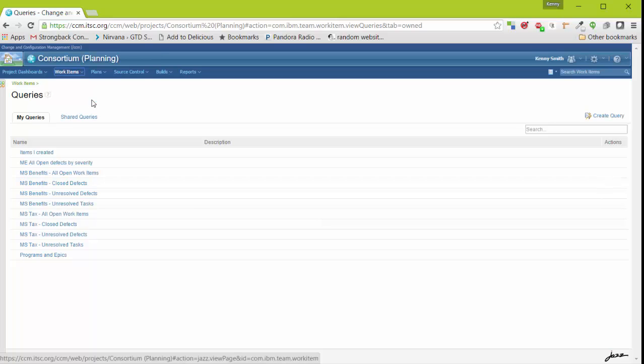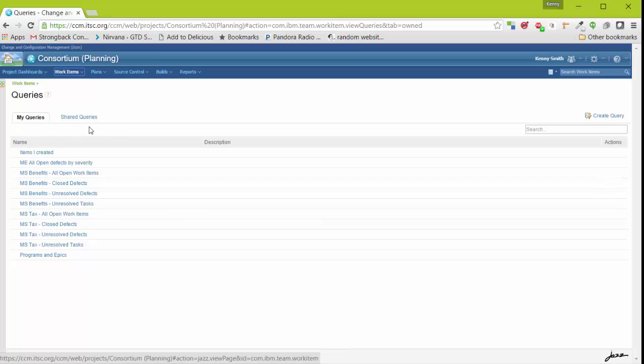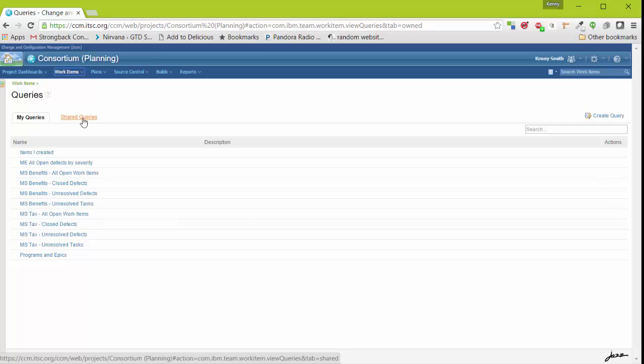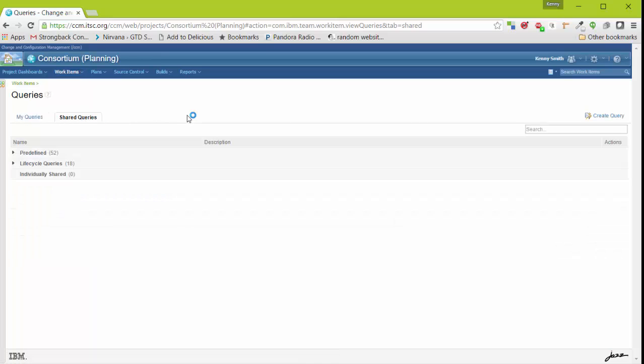You'll notice that there are two tabs: my queries and shared queries. My queries are queries that you have created that are not shared with anyone else. In other words, you are the only one who can see these queries. Shared queries are those that have been shared with you.